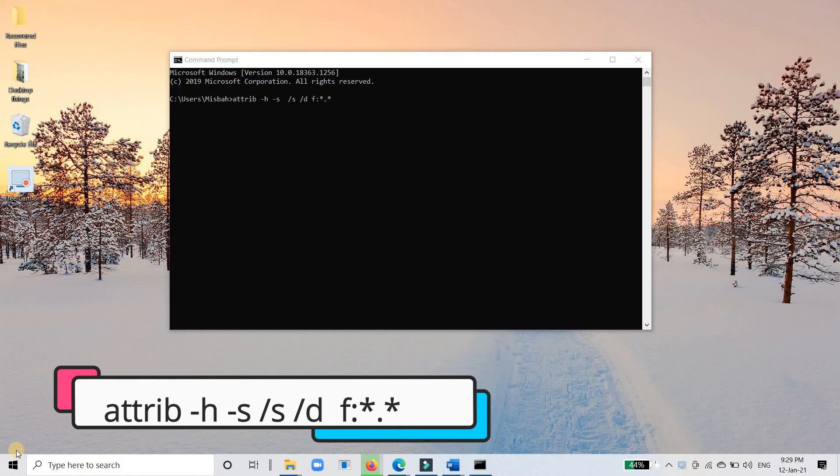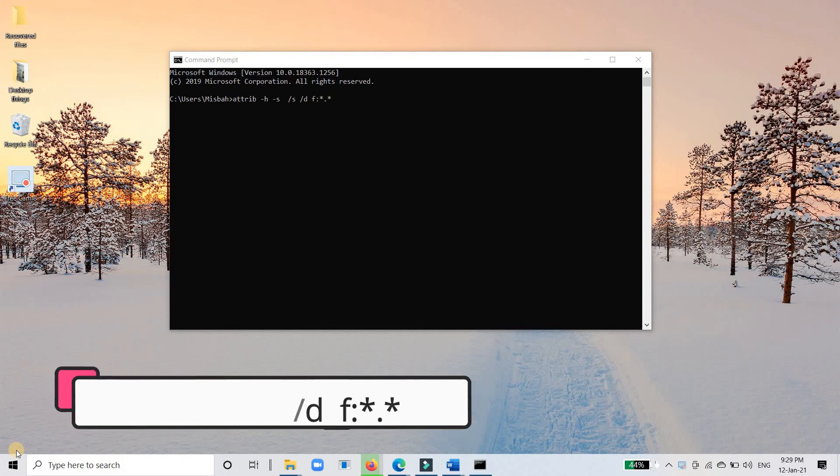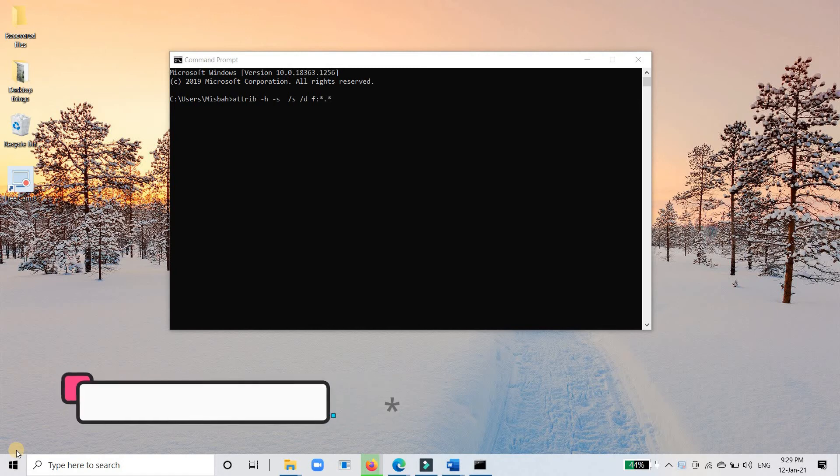For other data loss cases, such as formatting, partition turning raw, or files being deleted, the ATTRIB command won't work.